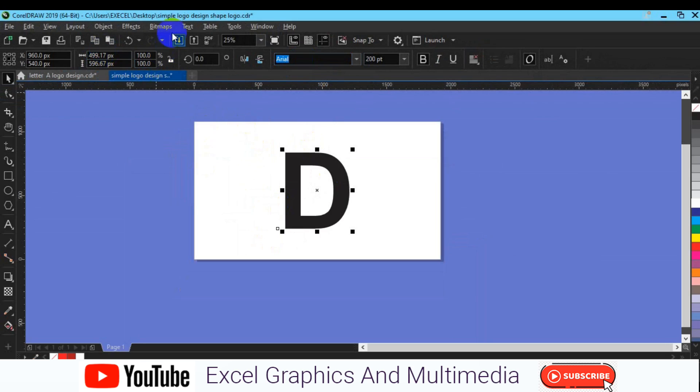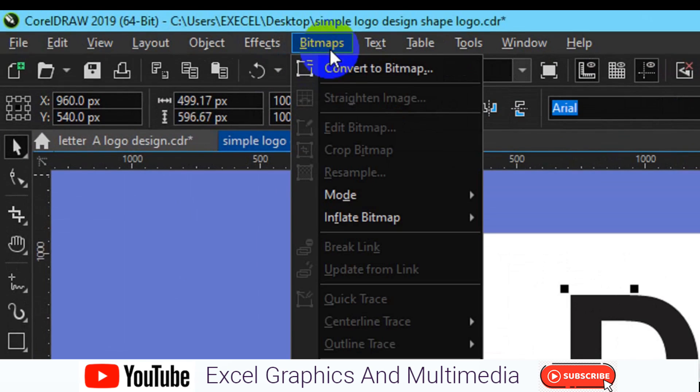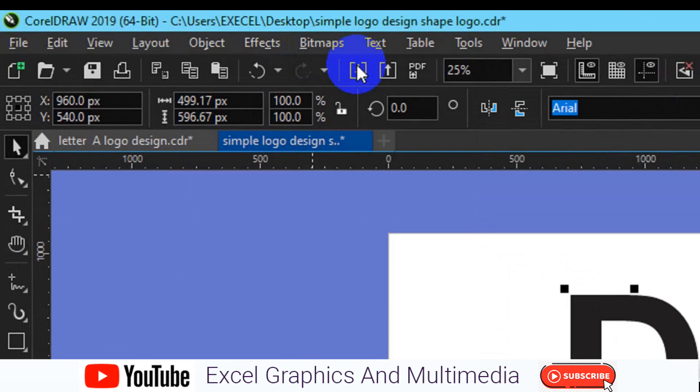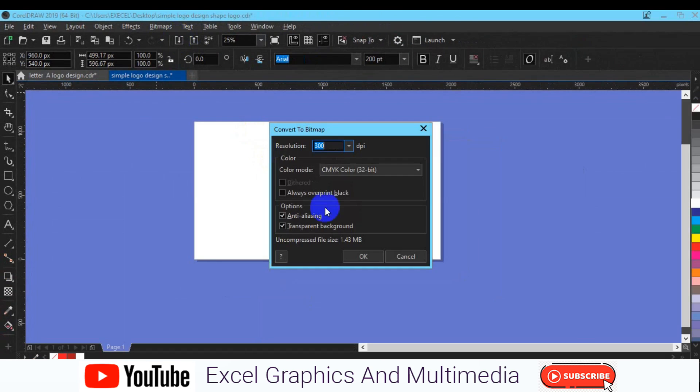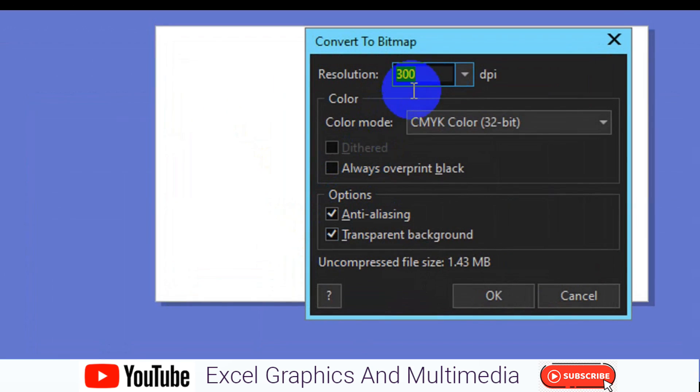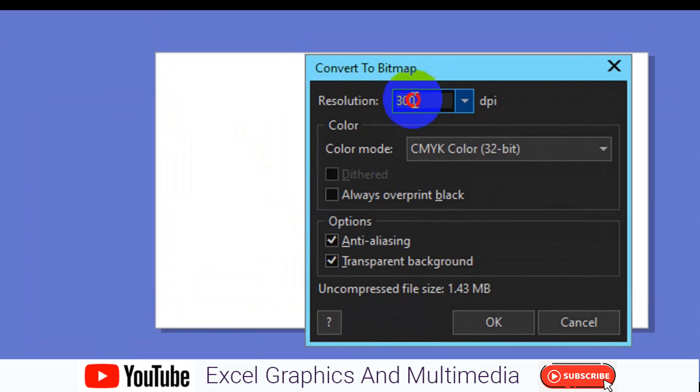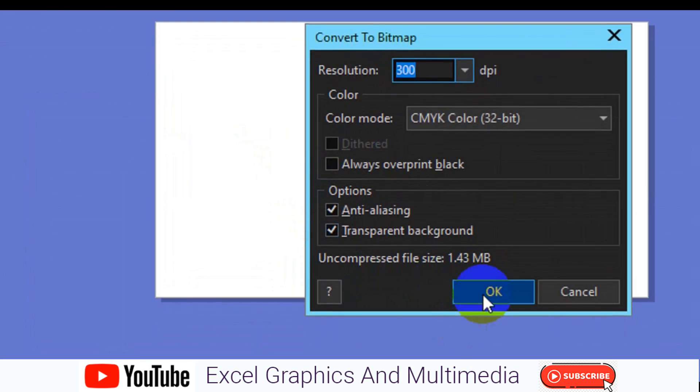The next thing you have to do is go to the home tab right here, go to Bitmap, then make sure you choose Convert to Bitmap. Then make sure you leave everything, anti-aliasing and transparent background checked, and make sure this is to be 300 resolution and click on OK.